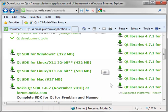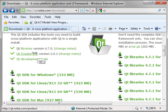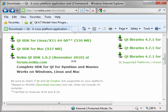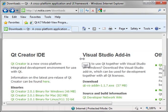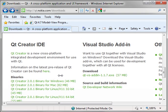And you can download the libraries separately. Now, the SDK is the libraries and Qt Creator all in one, but you can download them individually if you need to. And just scroll down and you can see all these different flavors of Qt Creator.